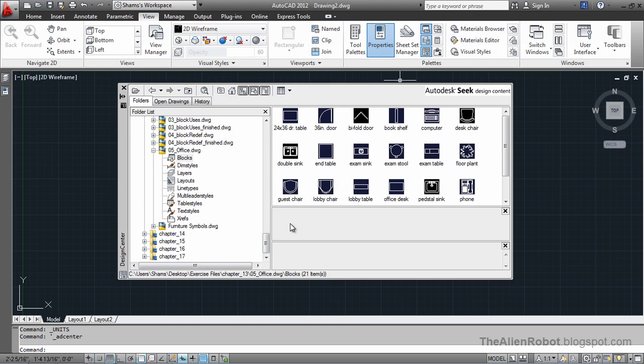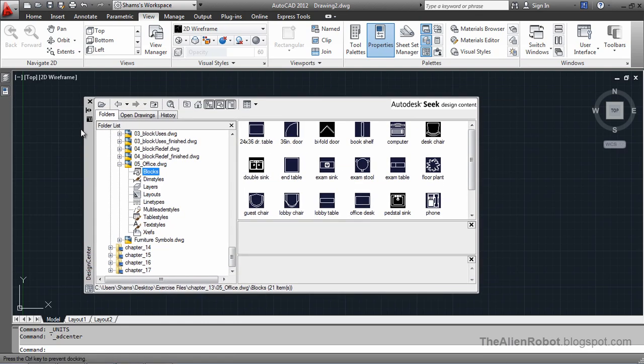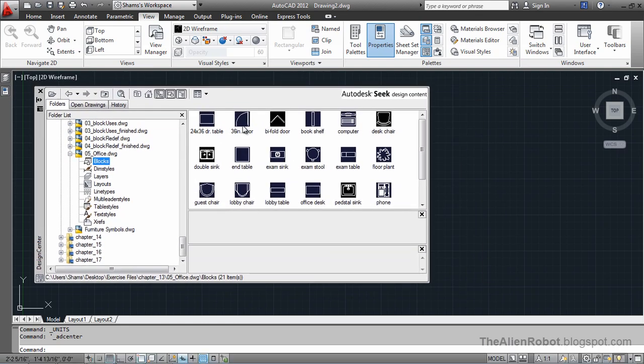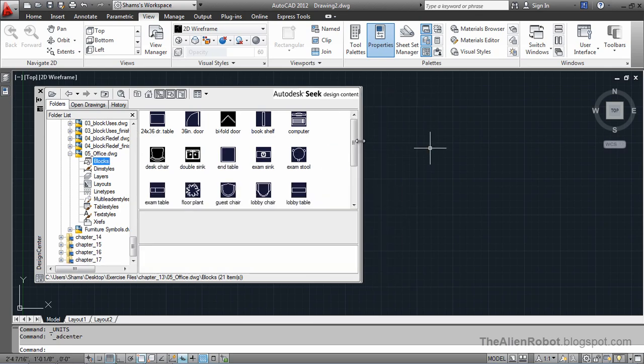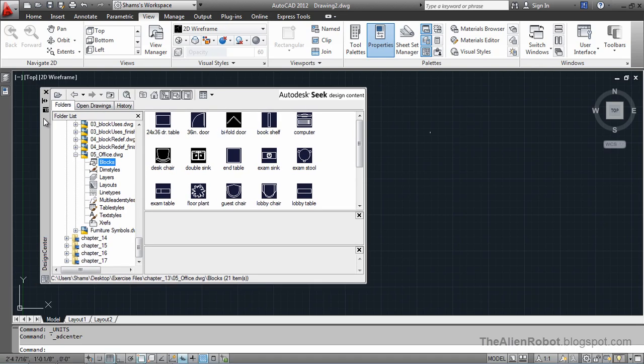Now, if you want to insert these blocks from here, let's make this a little smaller. And the design center, by the way, is a palette. We can dock this on our screen and have it.